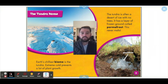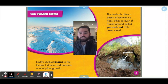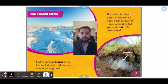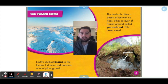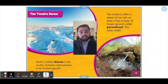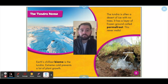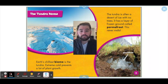The tundra biome. Earth's chilliest biome is the tundra. Extreme cold prevents a lot of plant growth. As you can see in this picture there's some plants but really not too many trees, bushes, or grass because it is so cold and there's so much snow. The tundra is often a desert of ice with no trees. It has a layer of frozen ground called permafrost and this never melts. So look at this picture — this is when the weather's a little nicer in a tundra and you can see some dirt and some grass, but there's still going to be this layer of permafrost that never melts. That's really cool.